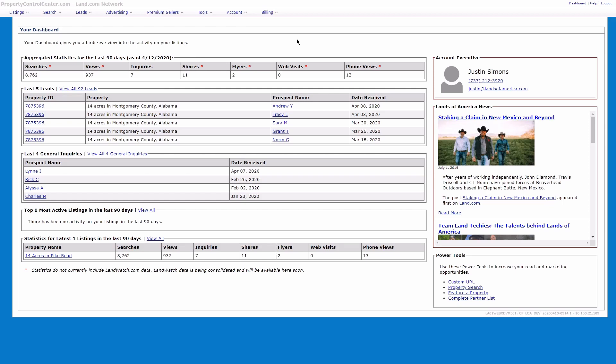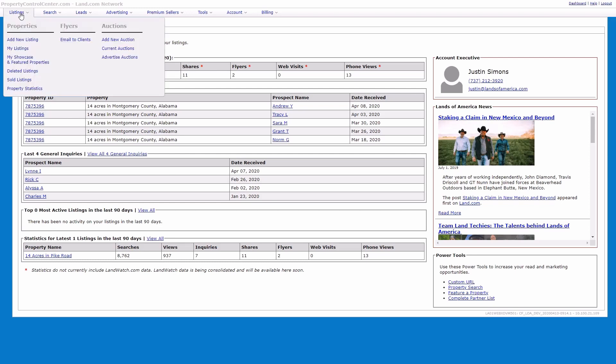To begin adding a virtual tour or video to your listing on the LAN.com network, we'll need to click Listings in the top left-hand corner and then click My Listings.